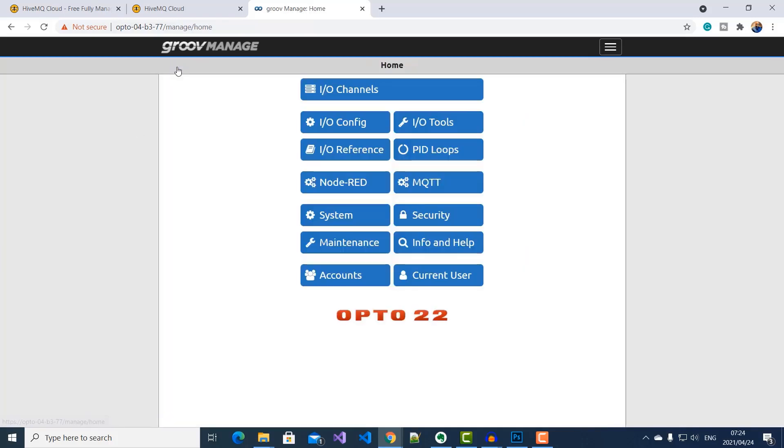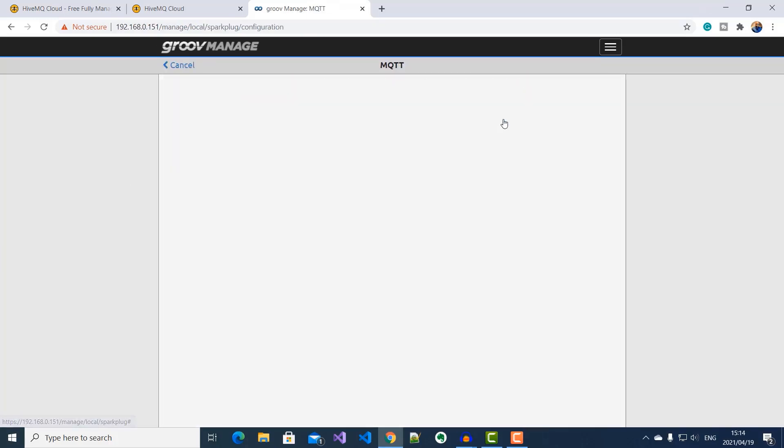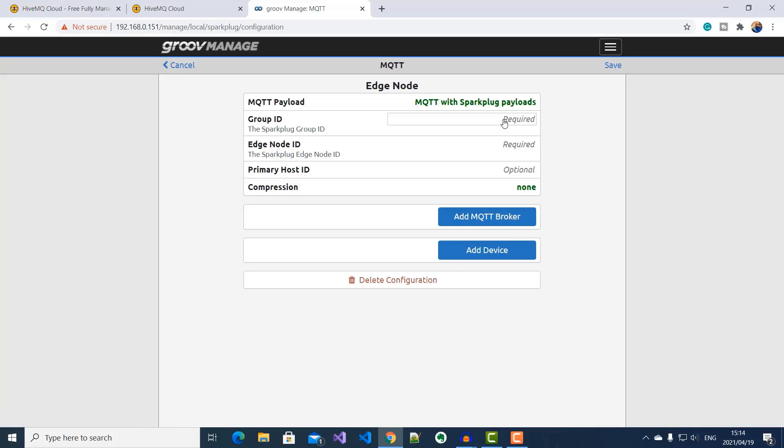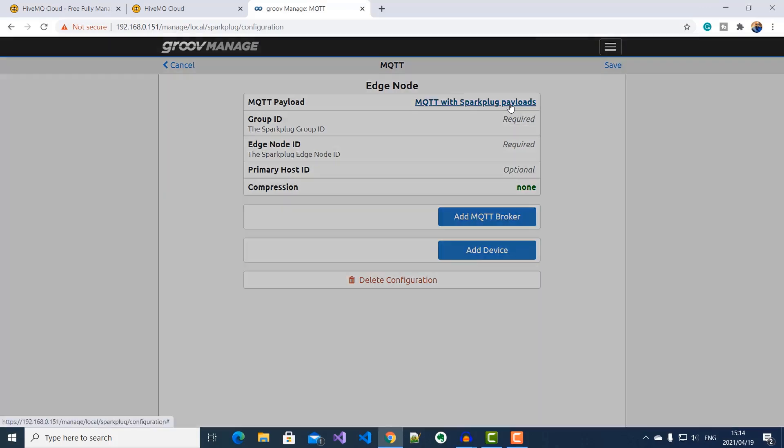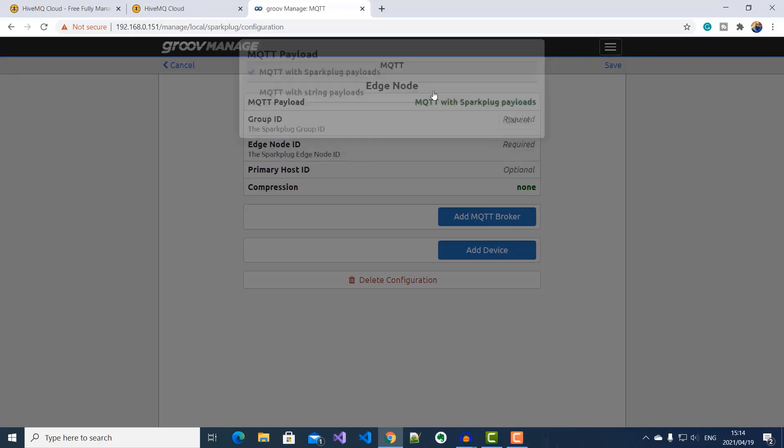So I'll go back to the homepage. I'll select MQTT. Click on Configuration. Now, here you can see that I can select to send MQTT messages as either Sparkplug payloads or string payloads. So I'll leave it as Sparkplug payloads. And then here, I'll specify my Sparkplug group ID as my demo plant and node ID as my cooling tower.